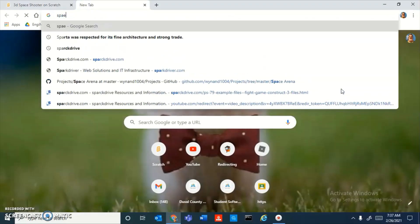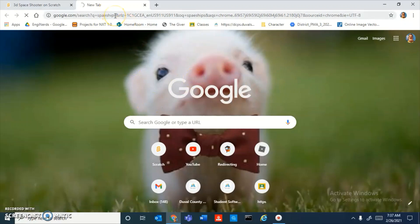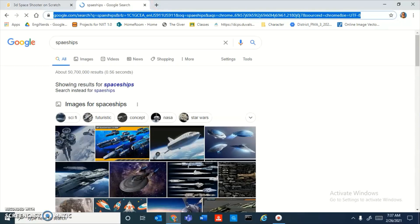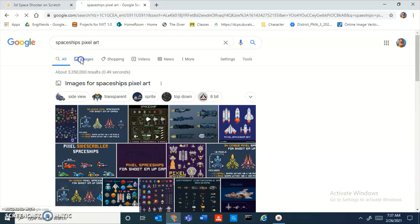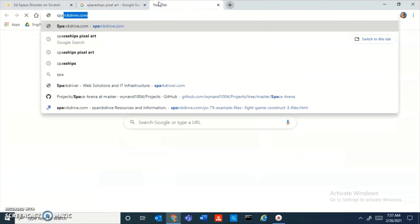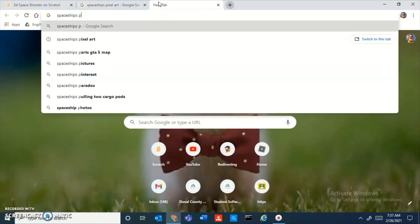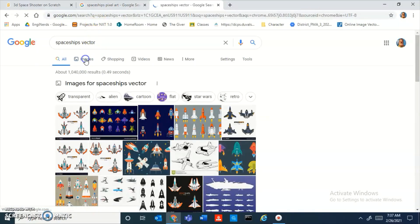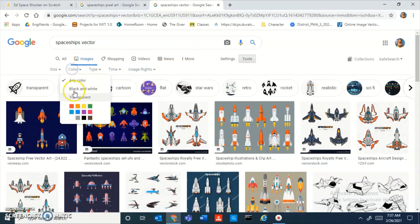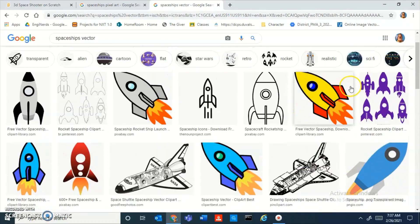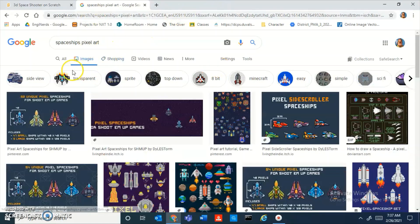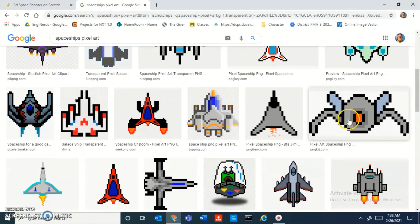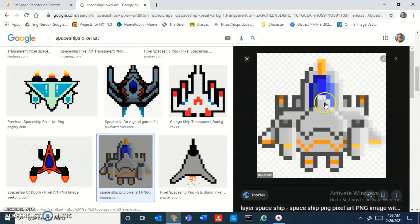First, open a new tab in Google and search up spaceships pixel art. I love pixel art because it gives the coolest effect. You could also search up spaceships vector — vector images look really cool too, but the vector ones don't look that awesome in my opinion, so I'm going to go with the pixel art ones. Do the transparent filter.